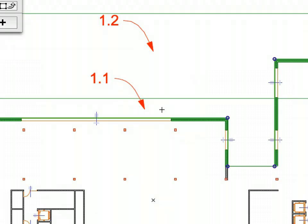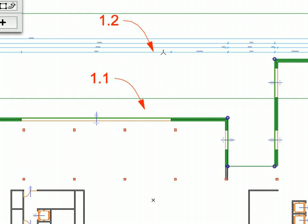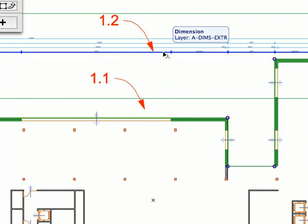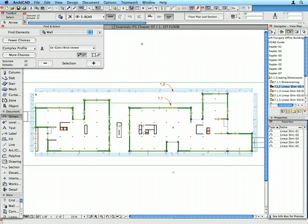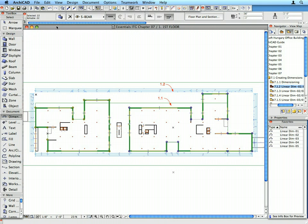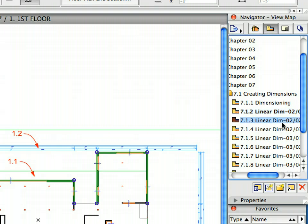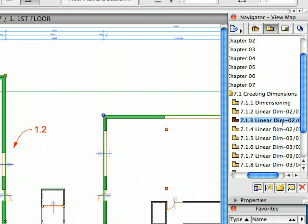Move your cursor over the horizontal wall near Label 1.1 and wait for the Mercedes cursor to appear. Click once with the Mercedes cursor to specify the direction of the dimension lines. Click at the point of Label 1.2 with the hammer-shaped cursor to specify the location of the first dimension line. 4 dimension chains were created on all 4 sides of the building. Close the Find and Select palette. Click elsewhere on the floor plan to deselect the exterior walls.